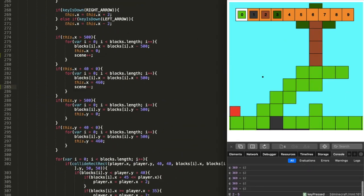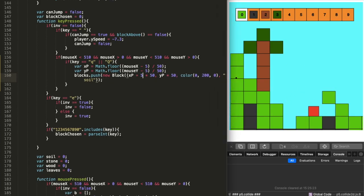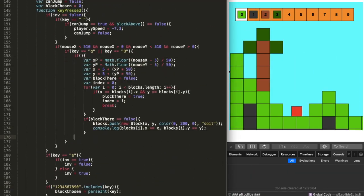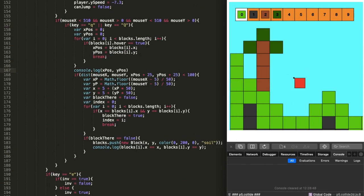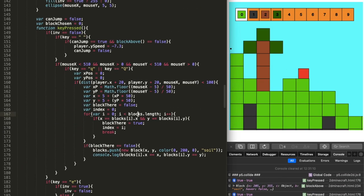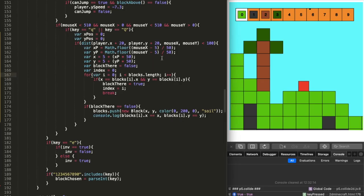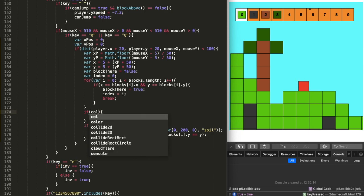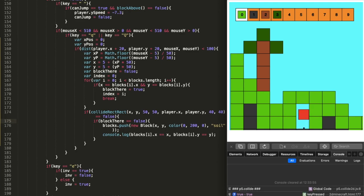On day twelve I made the most useful control — the placing control. When you press Q it places a block about 150 pixels away from you. However, if you placed a block where you were standing, you would fly straight up and clip through the blocks above. Fixing this was easy — I wrote an algorithm that prevents you from placing a block in the same spot where you're standing.